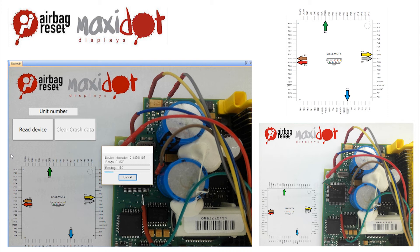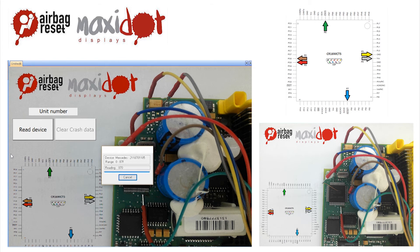It verifies the correctness of a reading of the airbag unit 2118701185.